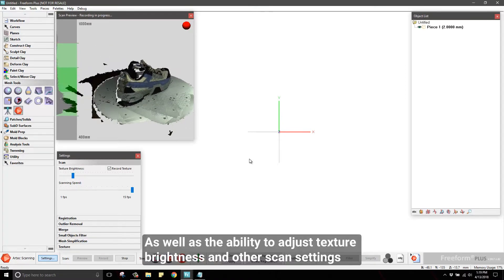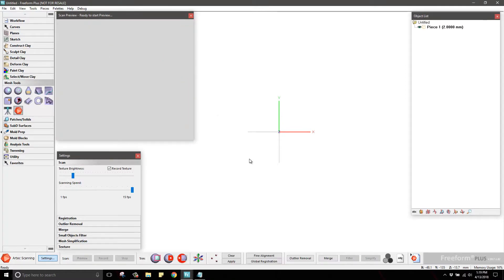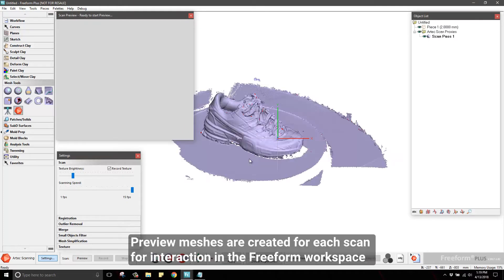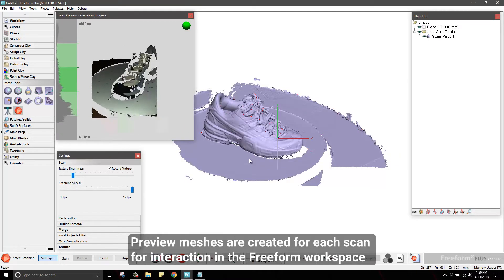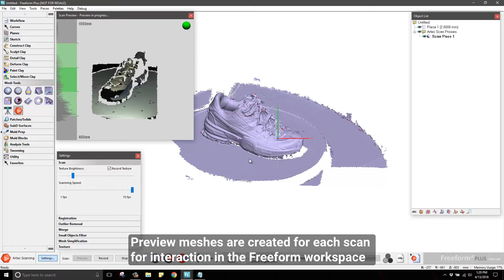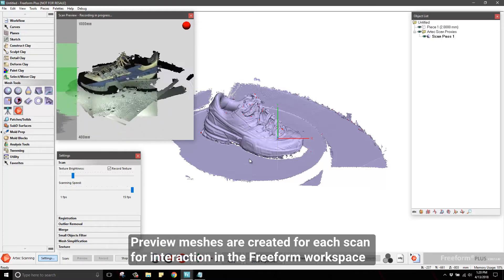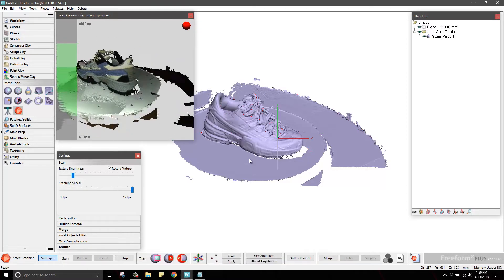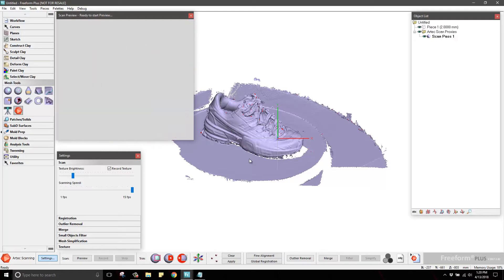This offers the ability to adjust scan settings like texture brightness and sensitivity for scanners that support it. Preview meshes are generated for each scan done. This will allow you to interact with them in the Freeform workspace like standard Freeform mesh objects.